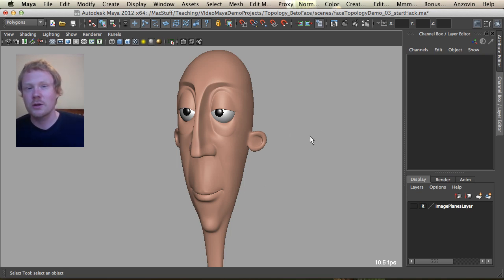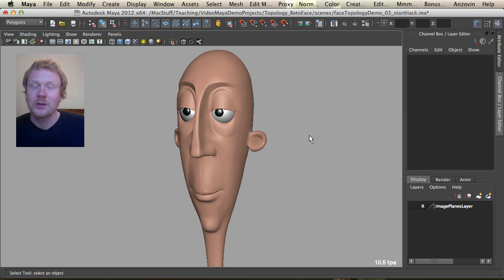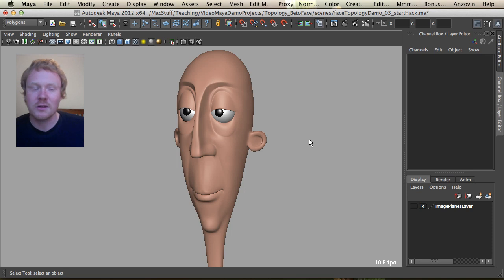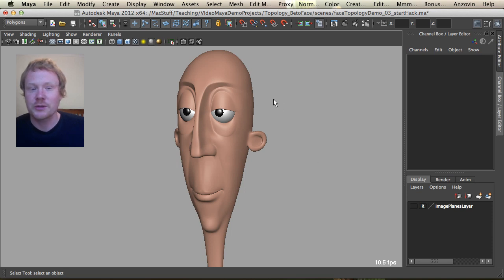Now the number one mistake that a lot of students make is they're really just a bit too cautious with their modeling skills. You can actually be really rough and kind of messy with meshes. They're quite flexible and what you can do is really start to smash the topology and force some of these patterns out of the mesh.